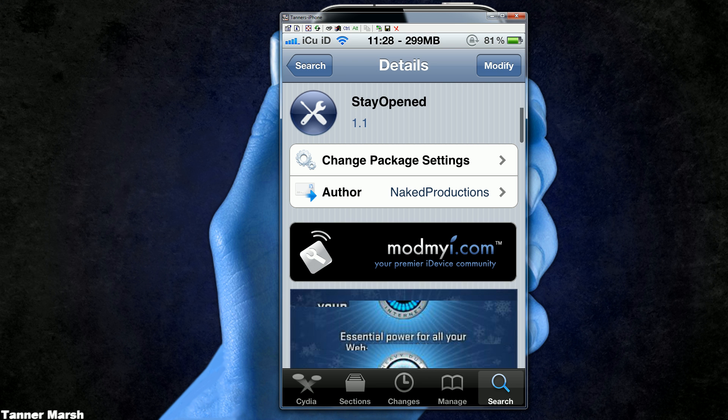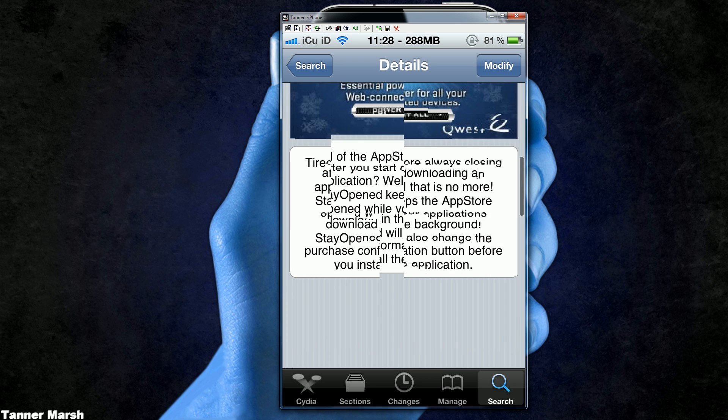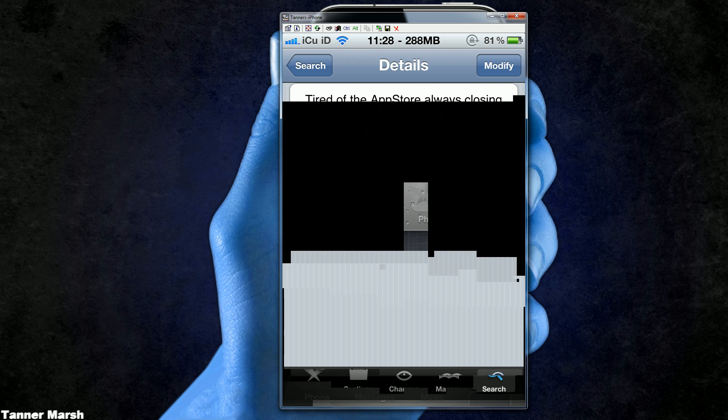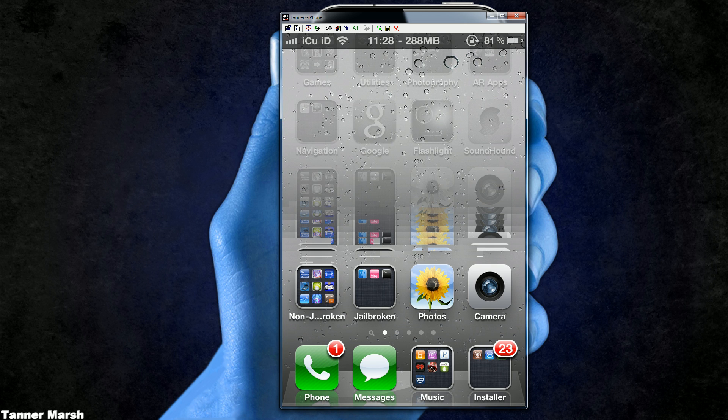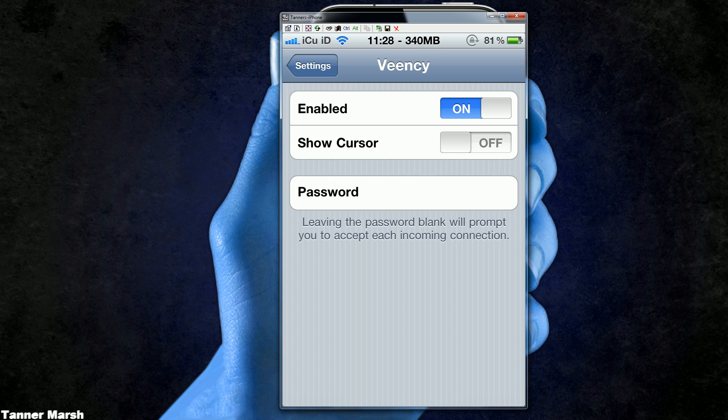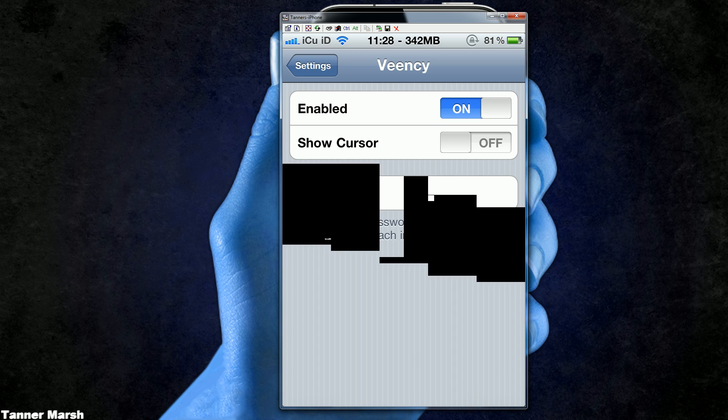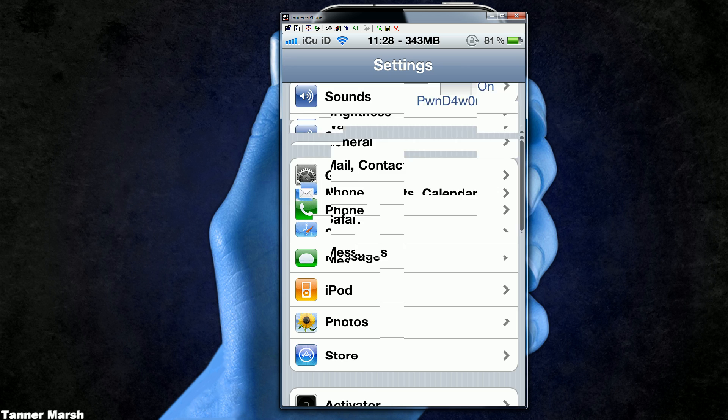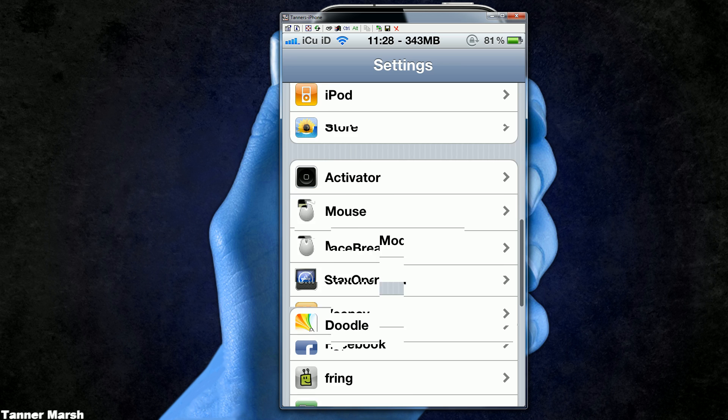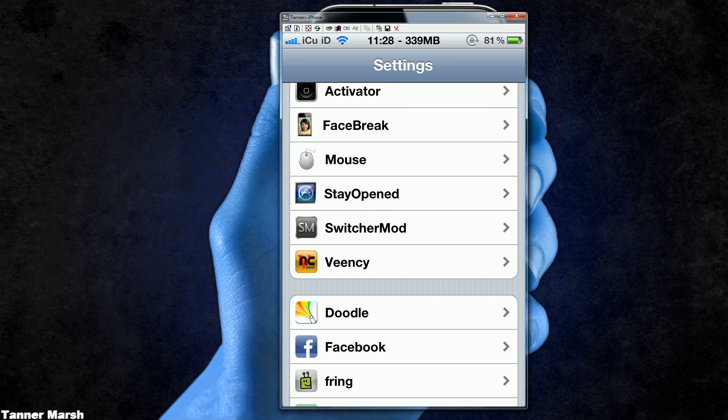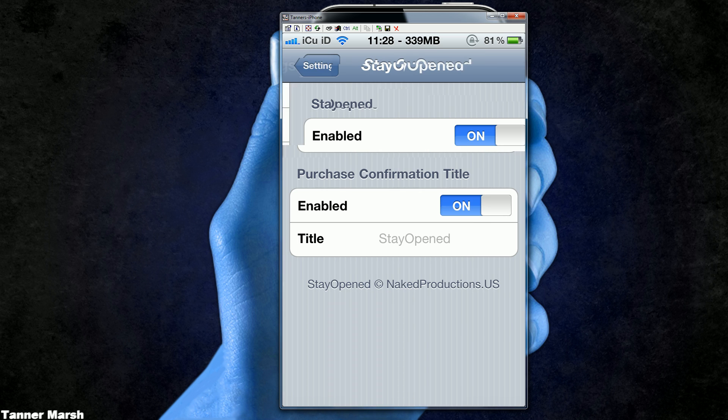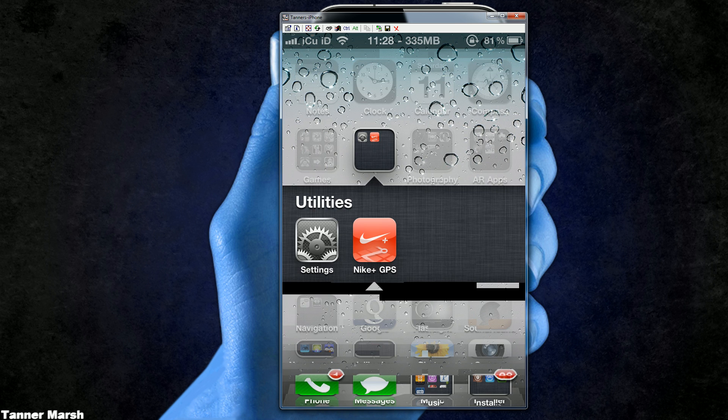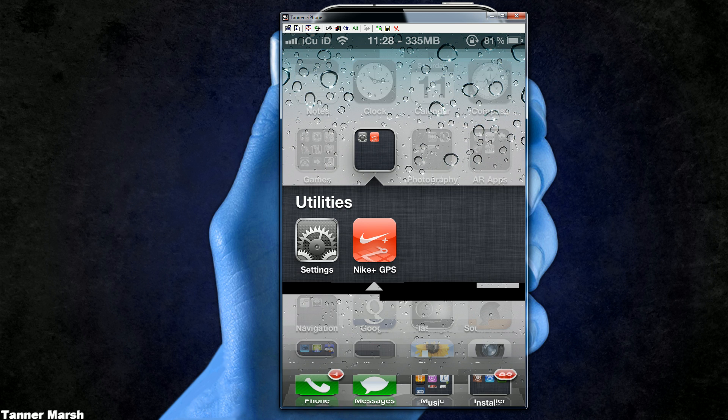Once you have that downloaded, you're going to have to enable it by going into the standard Settings app on your iPhone, iPod Touch, or iPad. Scroll down towards the bottom to where it says Stay Open and turn it on. I keep purchase confirmation title on so it'll tell me when it is confirmed, and I'm going to demonstrate it for you guys.